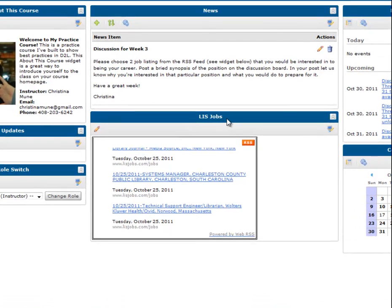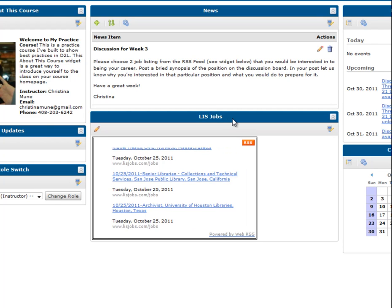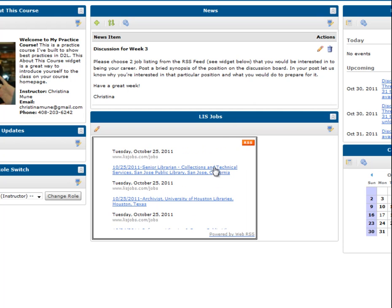This feed, which I've titled LISjobs and put on my course homepage, shows positions from EDUCAUSE, ALA, and LISjobs.com. Students can easily see the type of job, the geographical location, and then click on it for more information. Most job searching sites also allow you to choose specific areas of interest such as academic libraries or archives to tailor your feed.